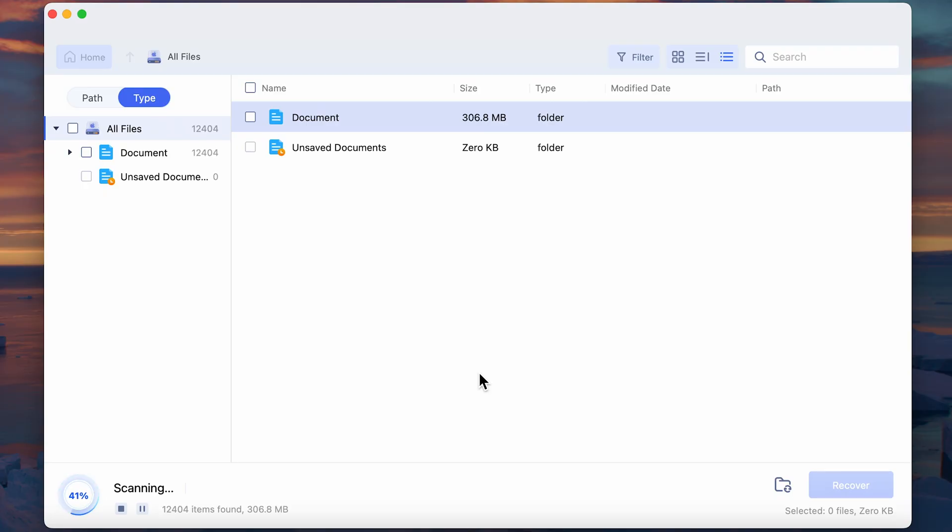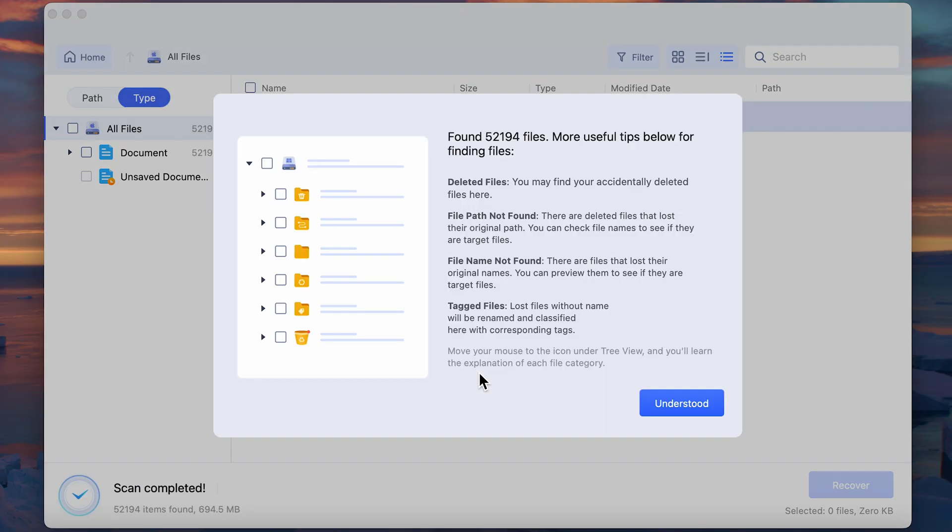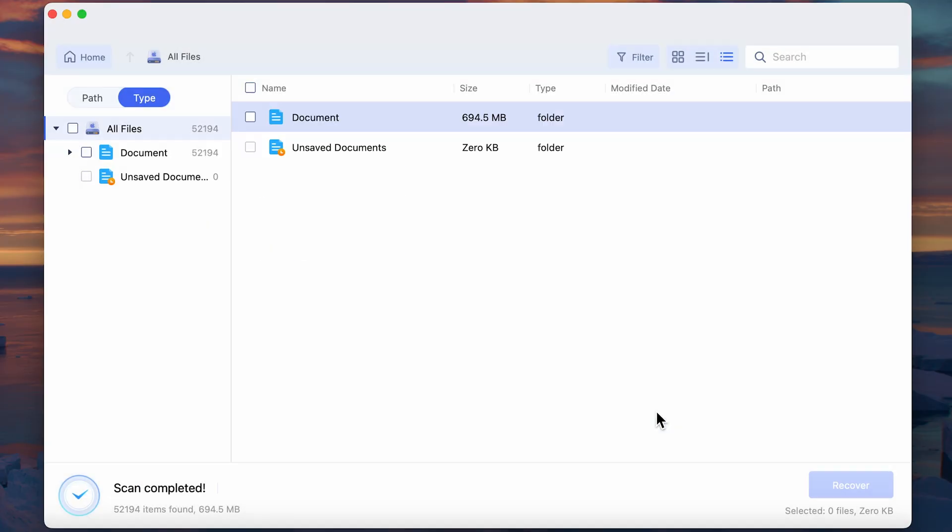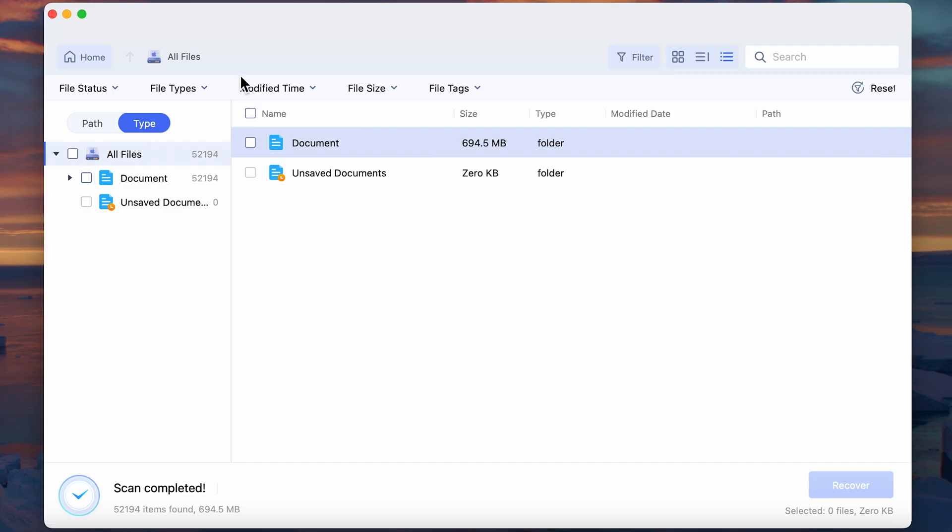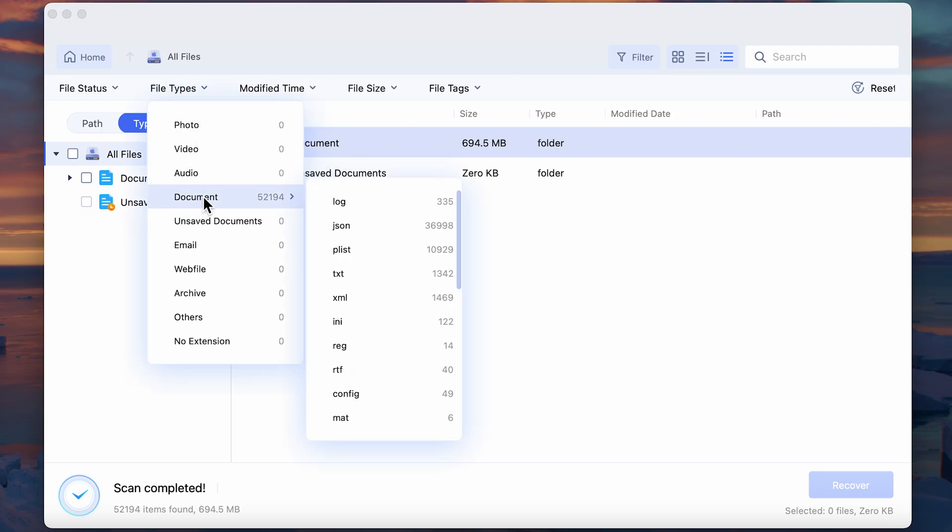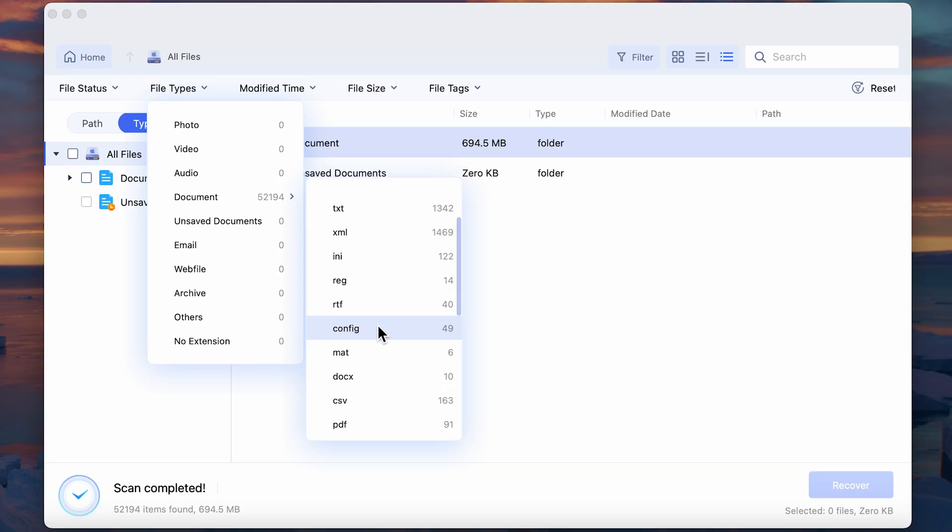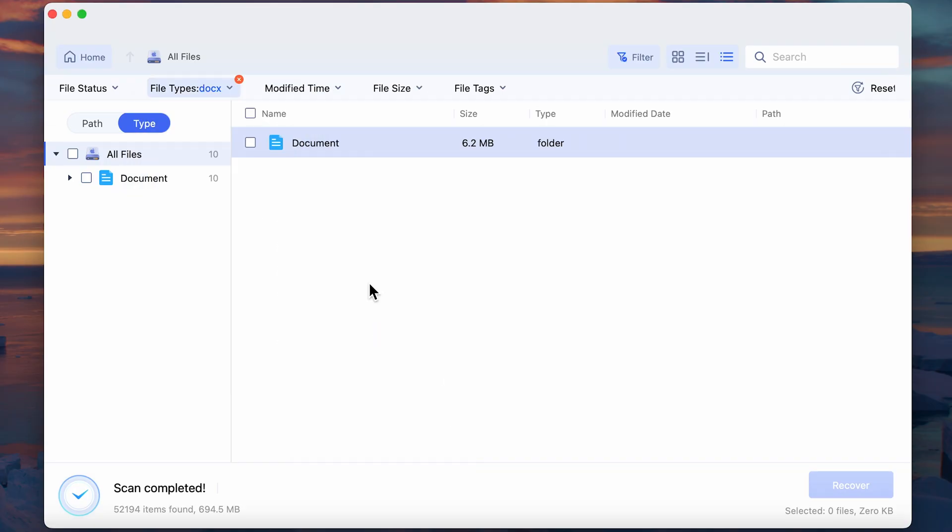Once the scan is complete, finding your files is a breeze. See that filter button in the upper right corner? Click it and you can easily switch between different file categories, making it super simple to pinpoint what you're looking for.